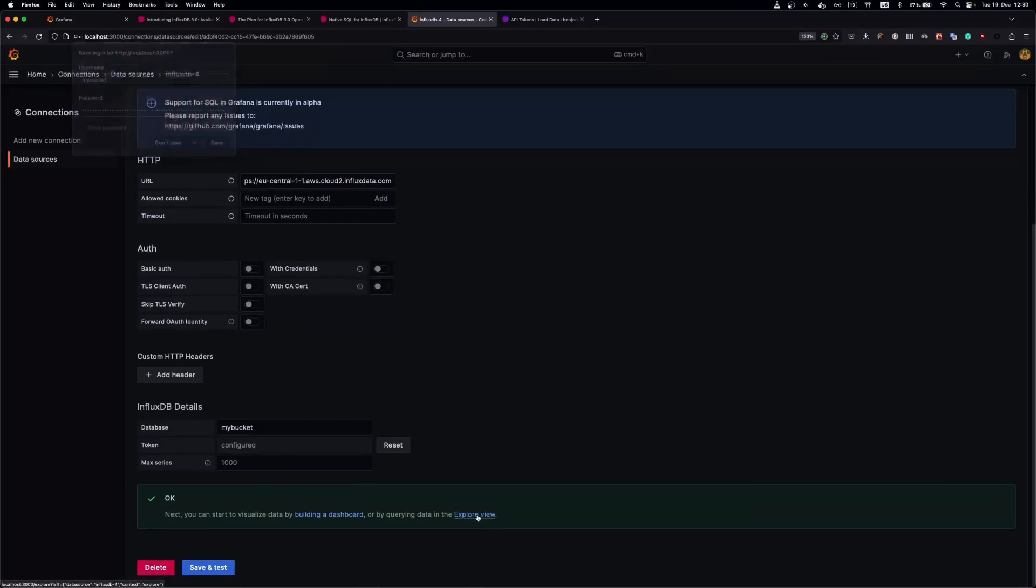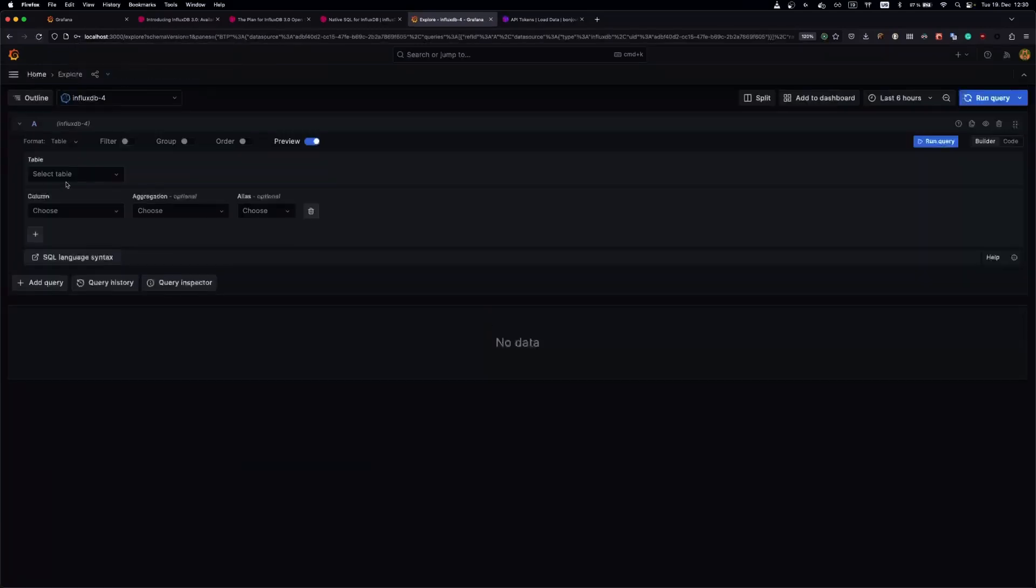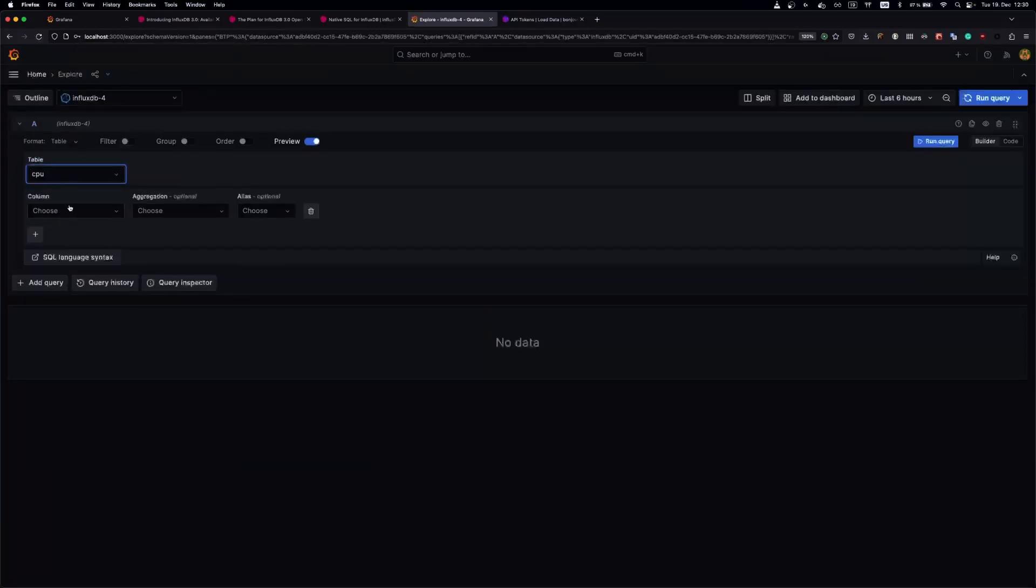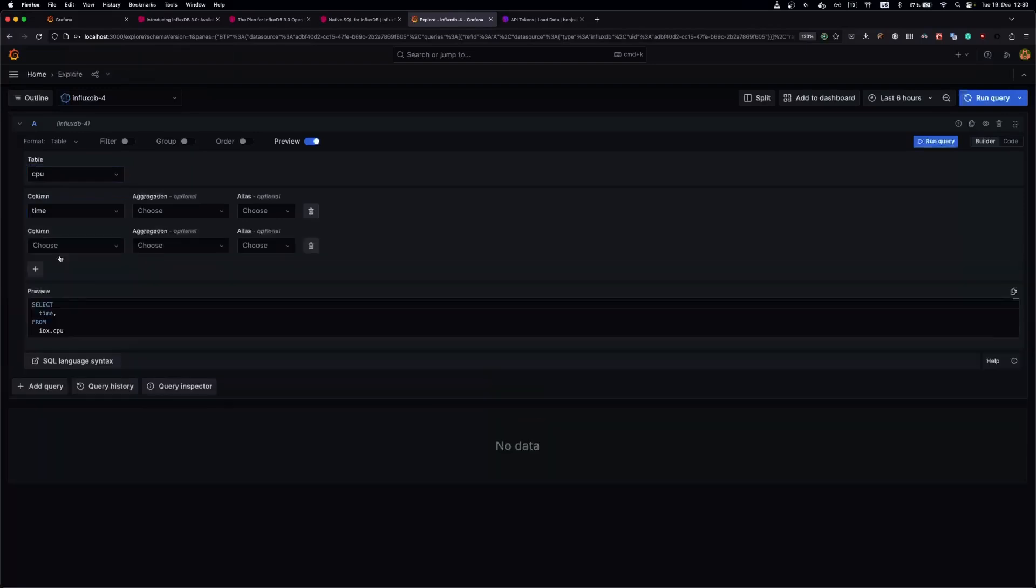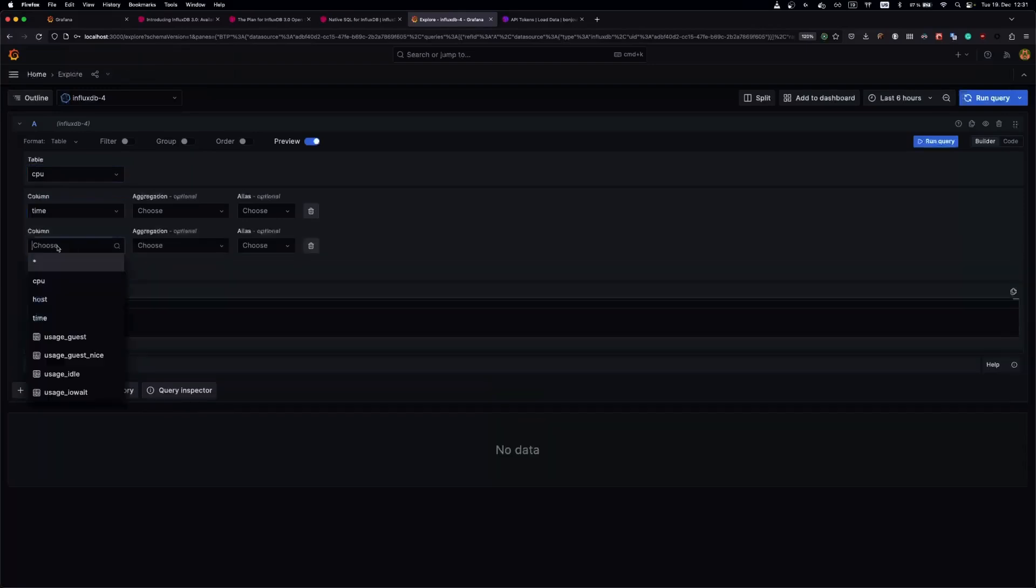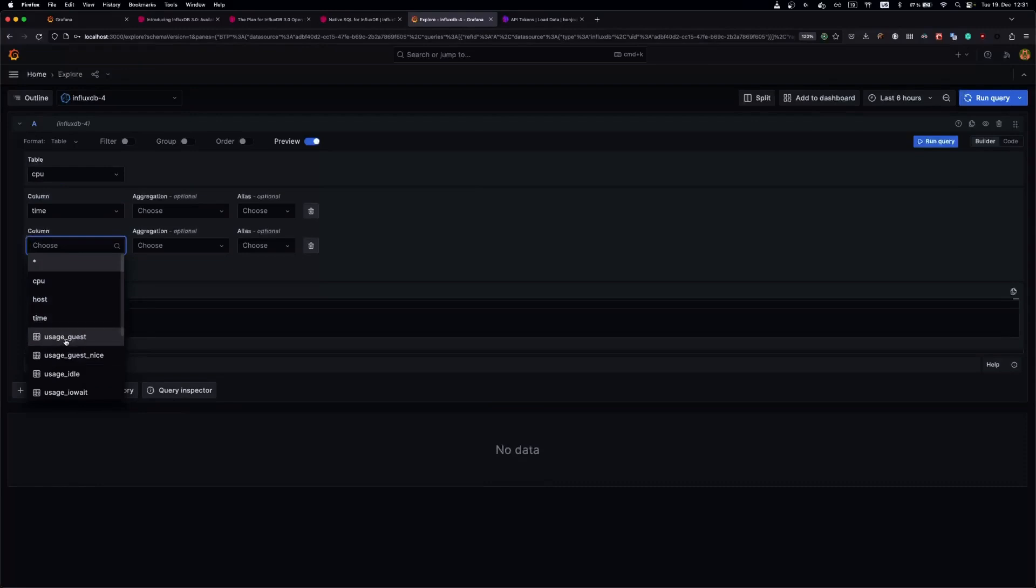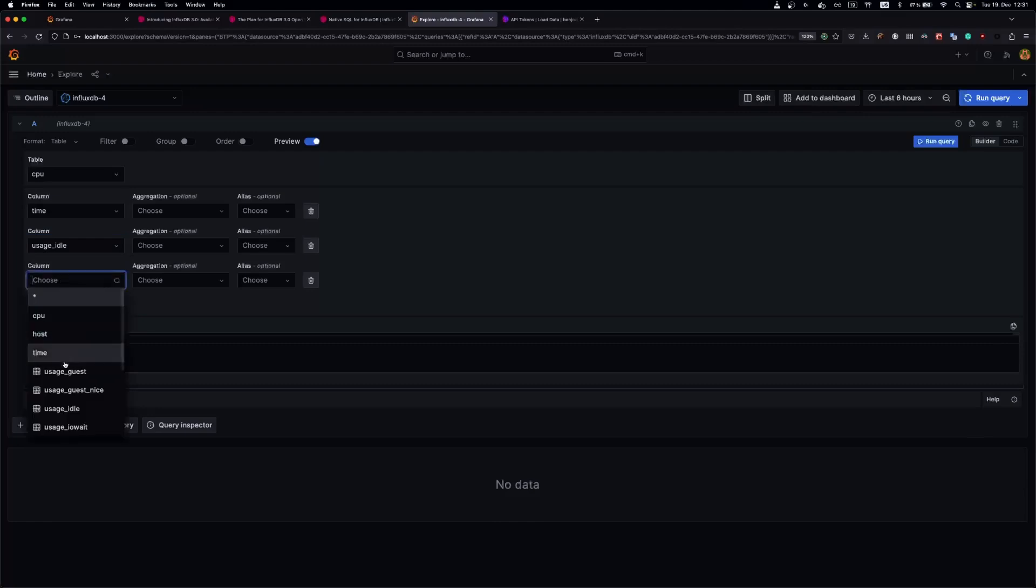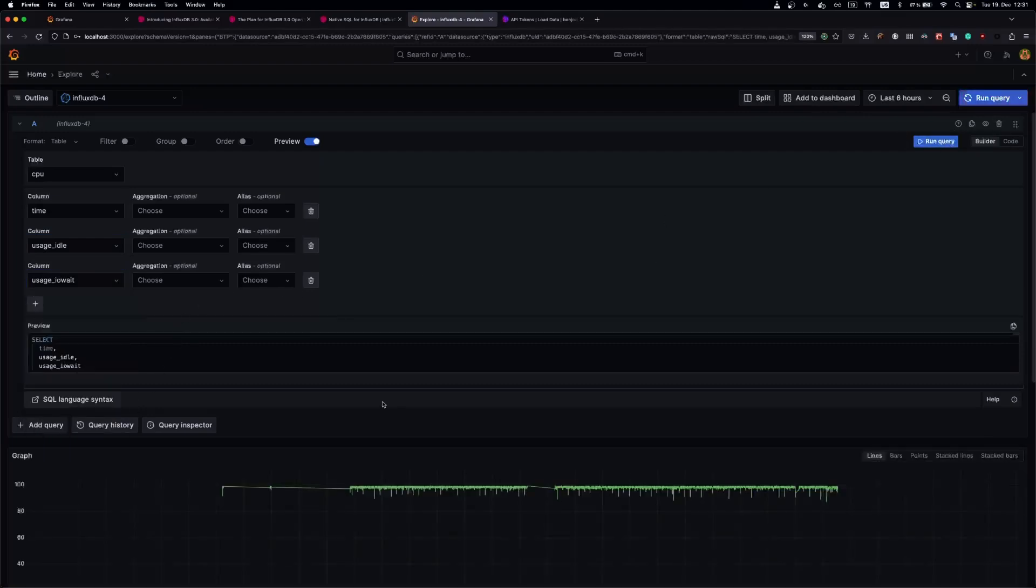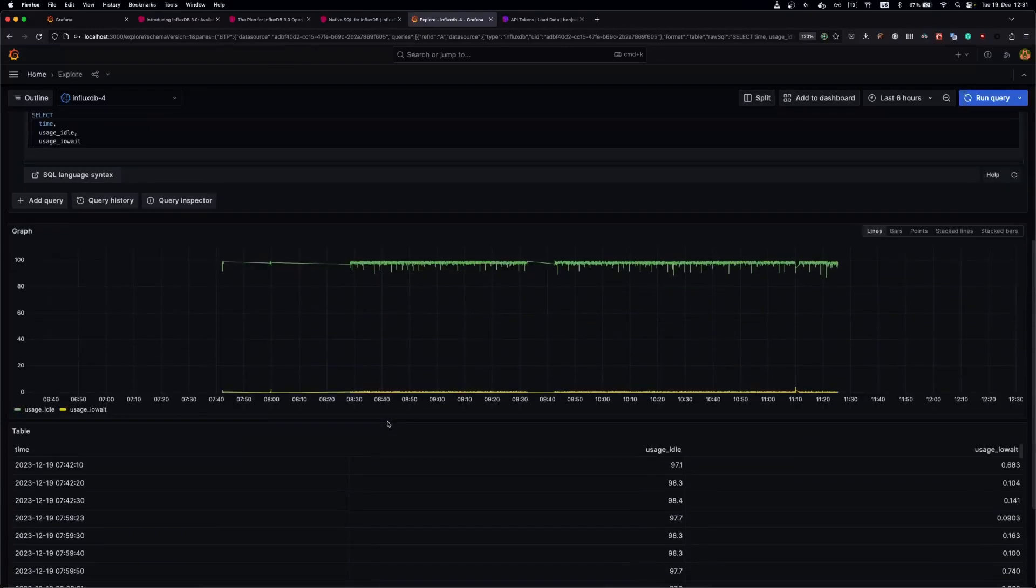Let's run some queries. We will have tables and columns. We need a time column, and let's add another one: usage idle and usage iowait. Let's run the query. Nice.